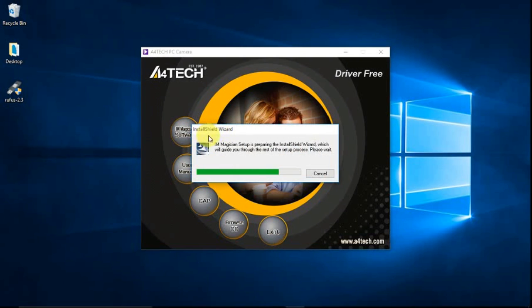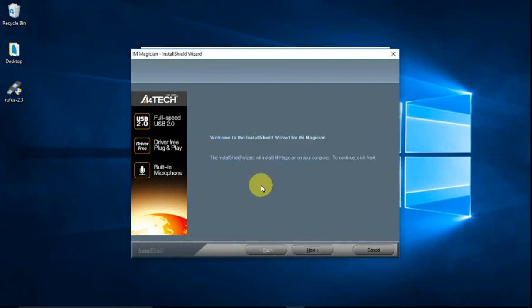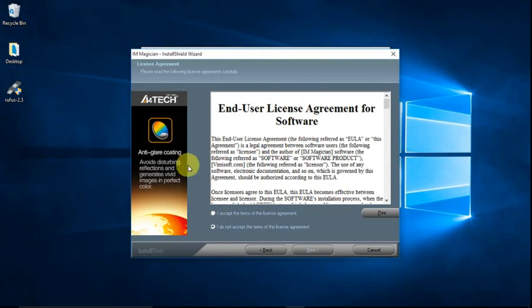So here is now the install shield wizard. To continue click next. Next.